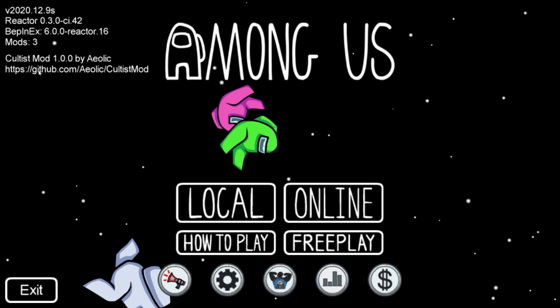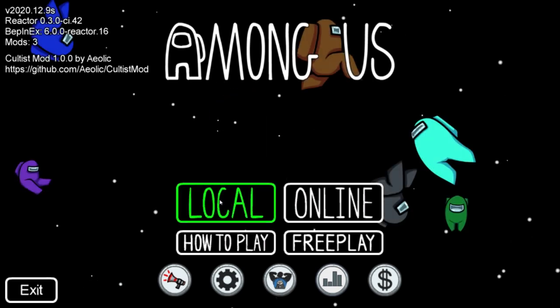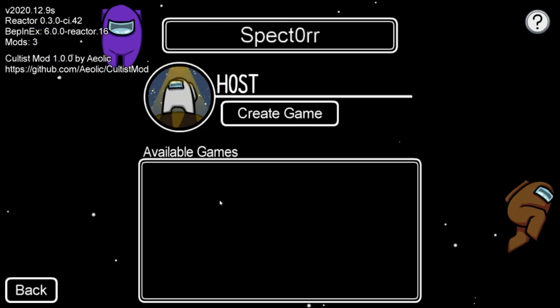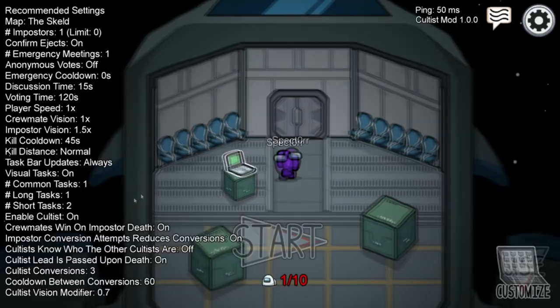That being said, we're going to go into local, create game, and we're going to take a look at these settings. You can see they're on the bottom here.